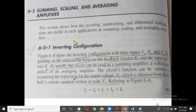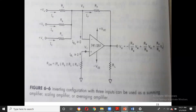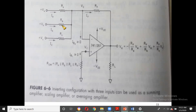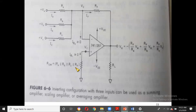For all three cases — summing, scaling, and averaging — the circuit figure is the same; only the resistor values change. The circuit has three inputs VA, VB, VC connected through three resistors RA, RB, RC joined together at the inverting terminal of the op-amp. There is also a feedback resistor RF.